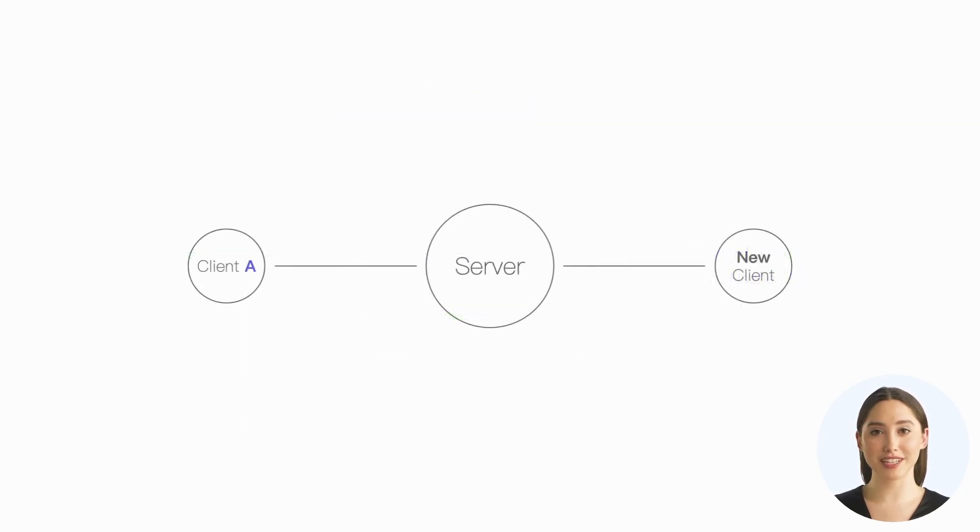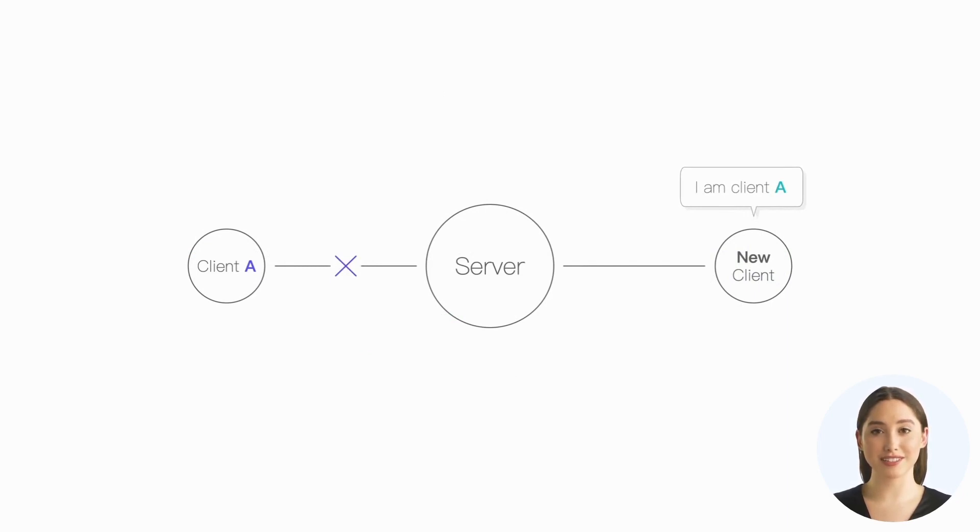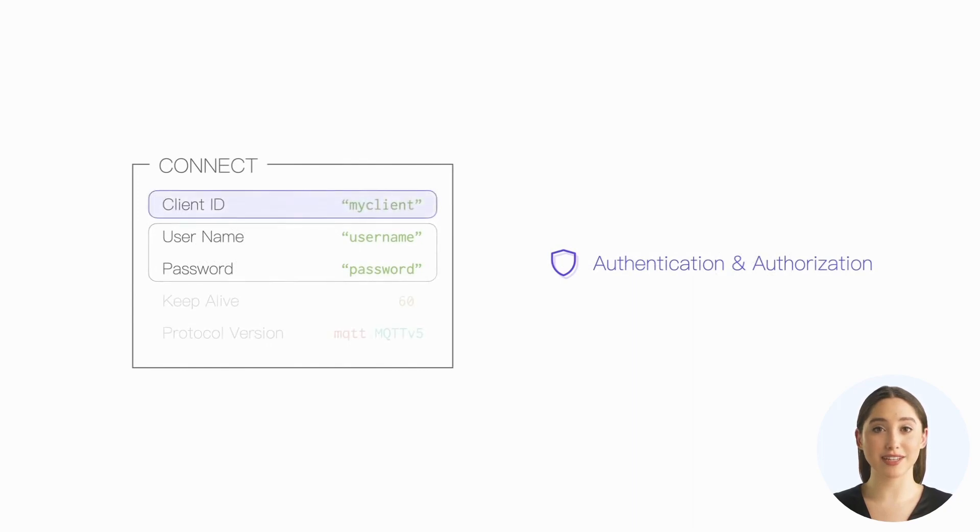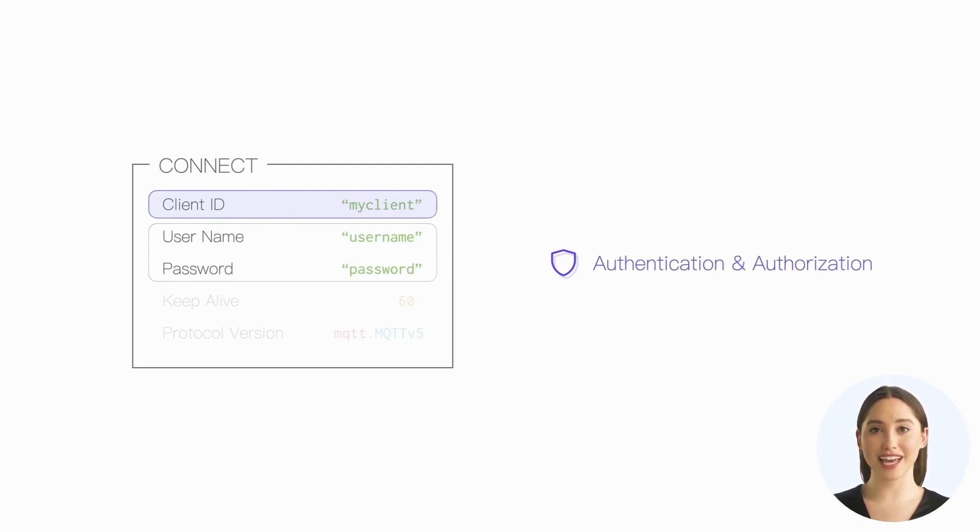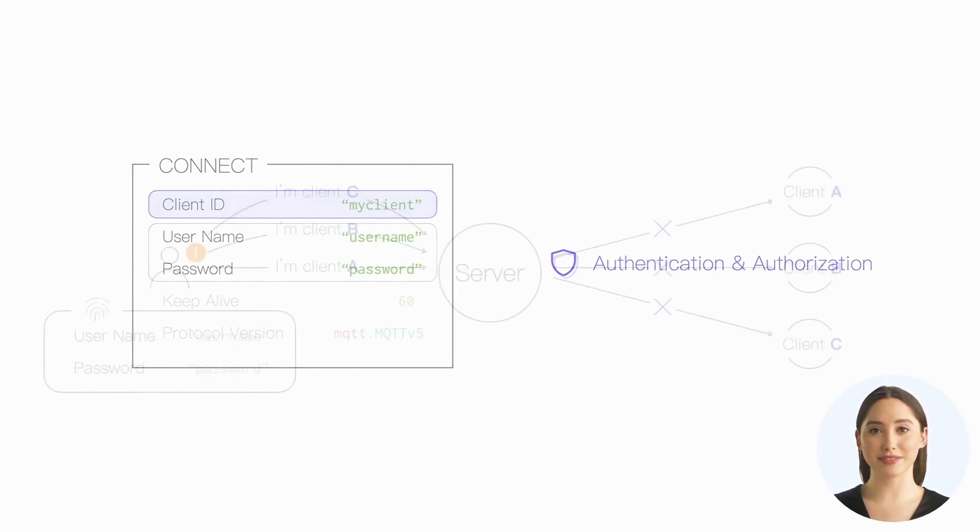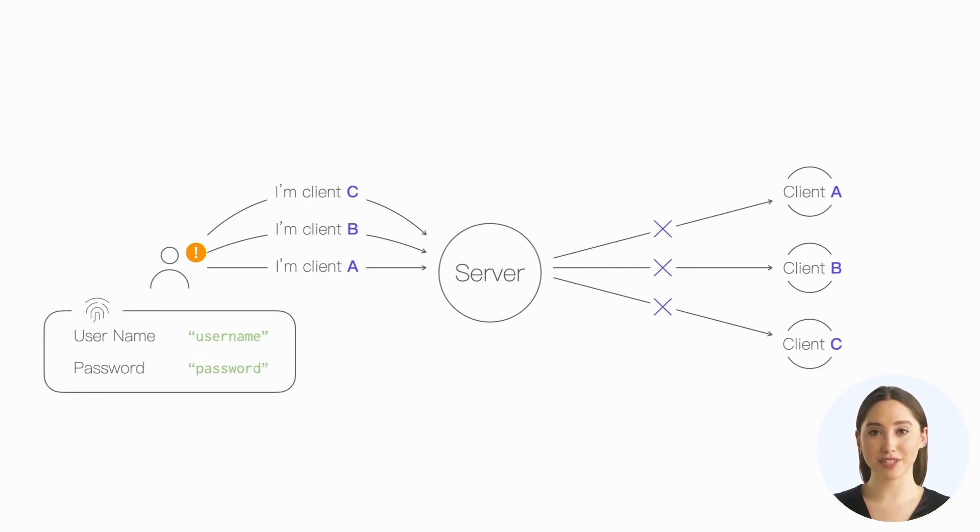Using a duplicate client ID for a connection would result in the closure of the existing client connection, and the new client connection would take over its session state. Therefore, in some authentication schemes, the client ID is also used for authentication, which is usually to check whether the user has the right to use this client ID. This can prevent attackers from launching attacks on all client connections with a leaked pair of username and password.